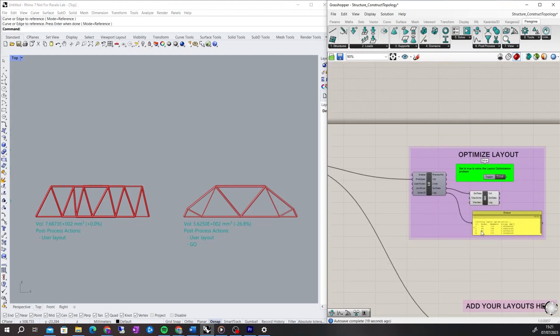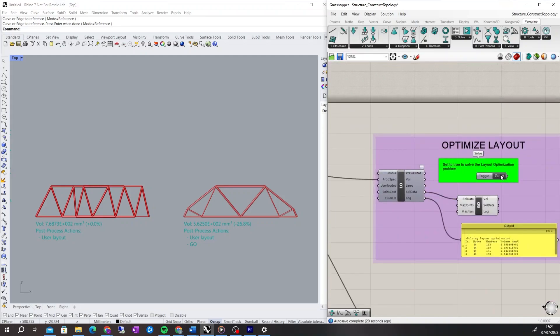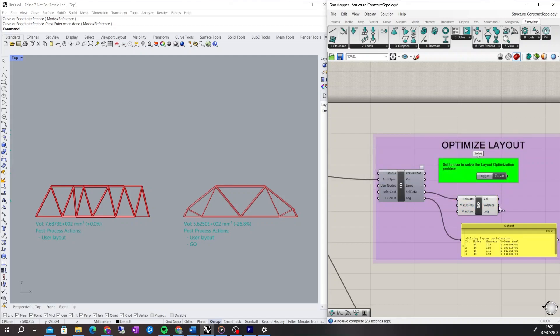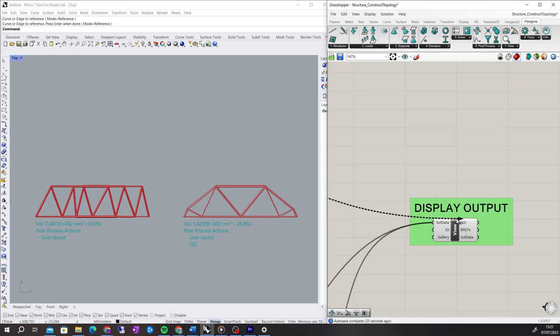The optimal layout, calculated through the use of a layout optimisation followed by a geometry optimisation, can also be compared by connecting the solution into the View Solutions component.